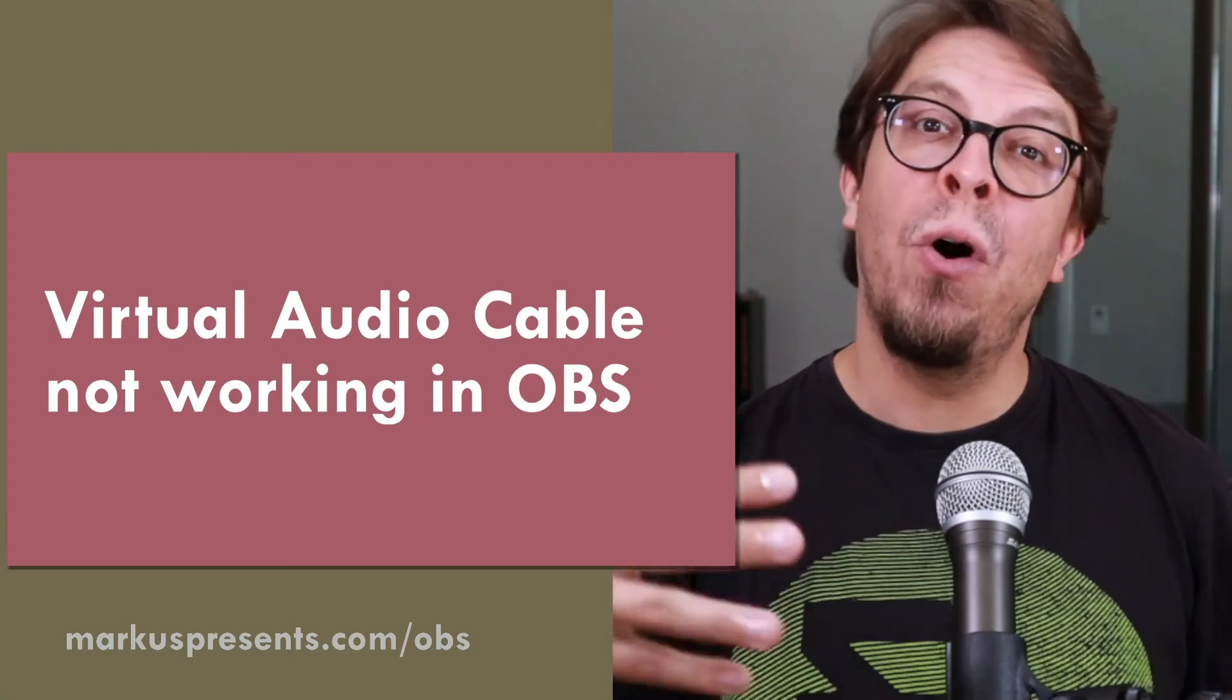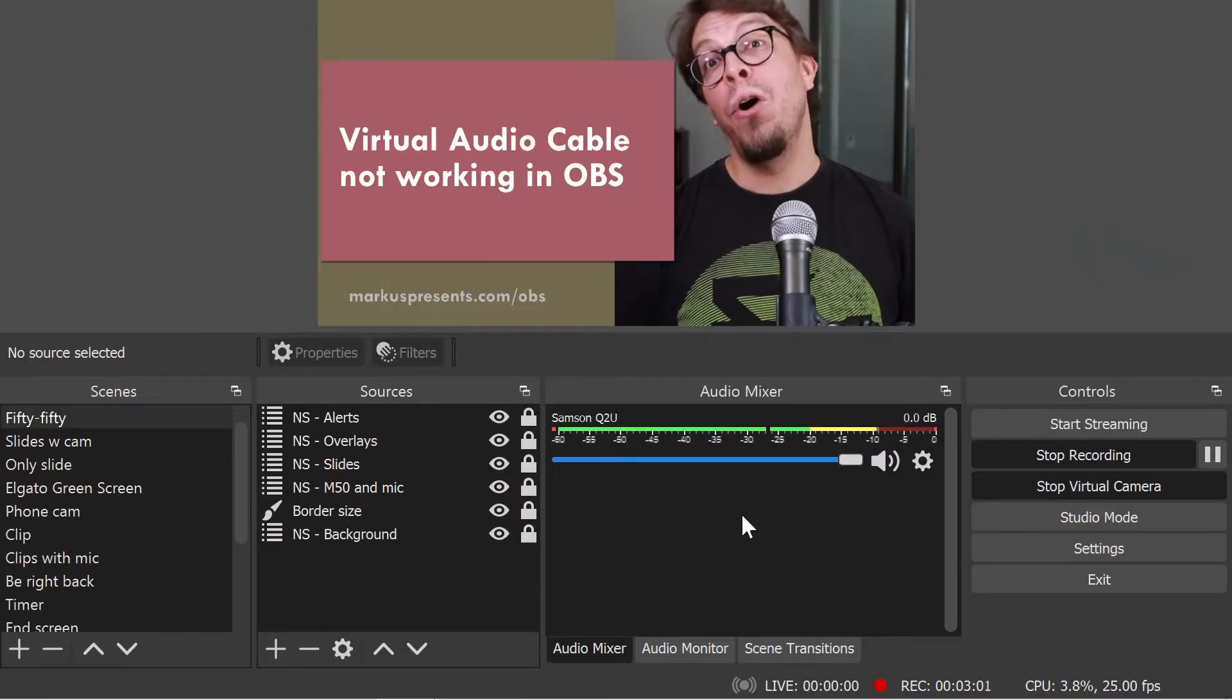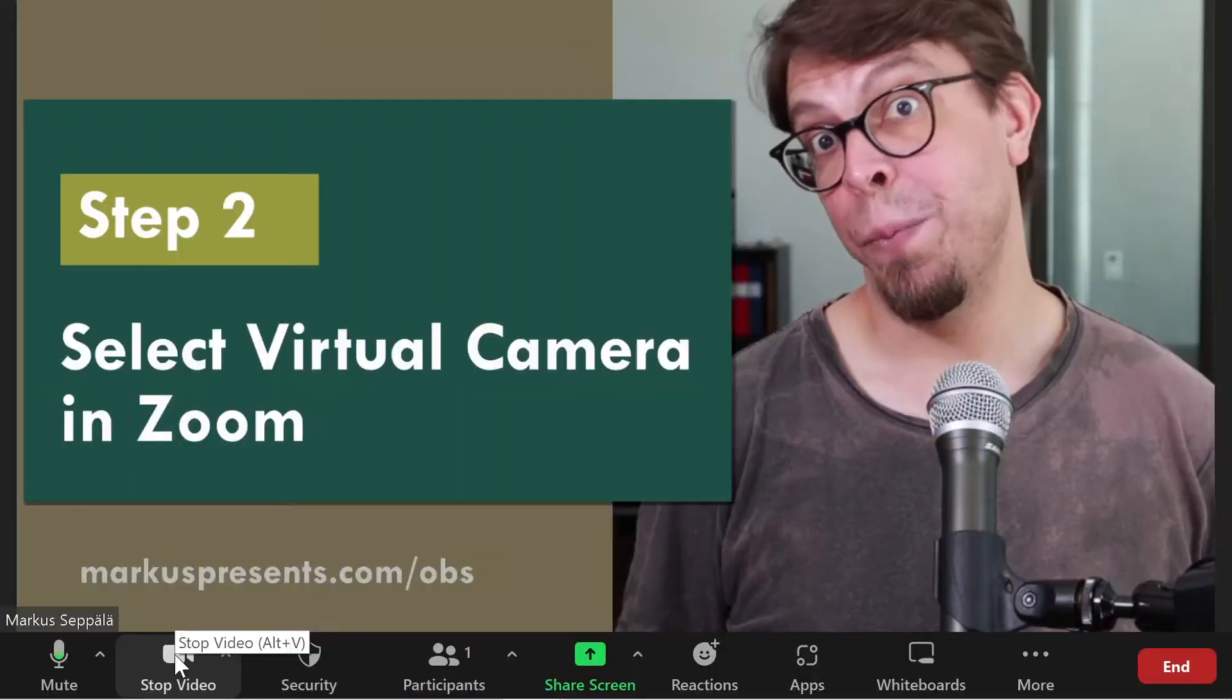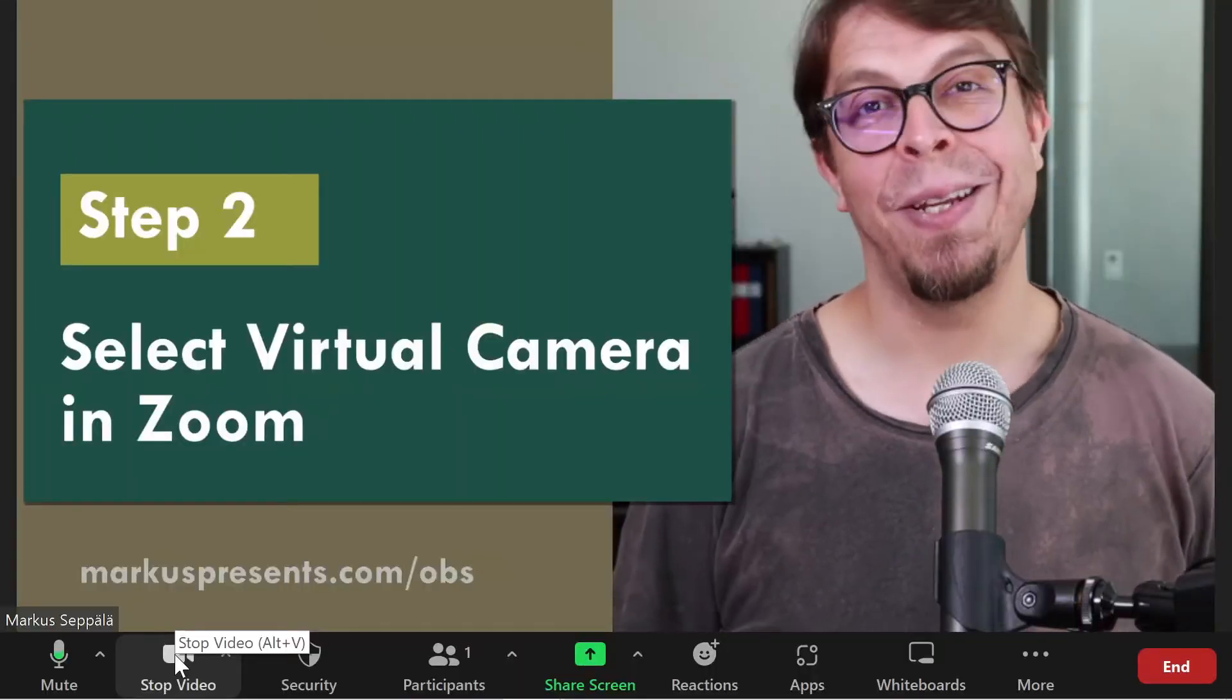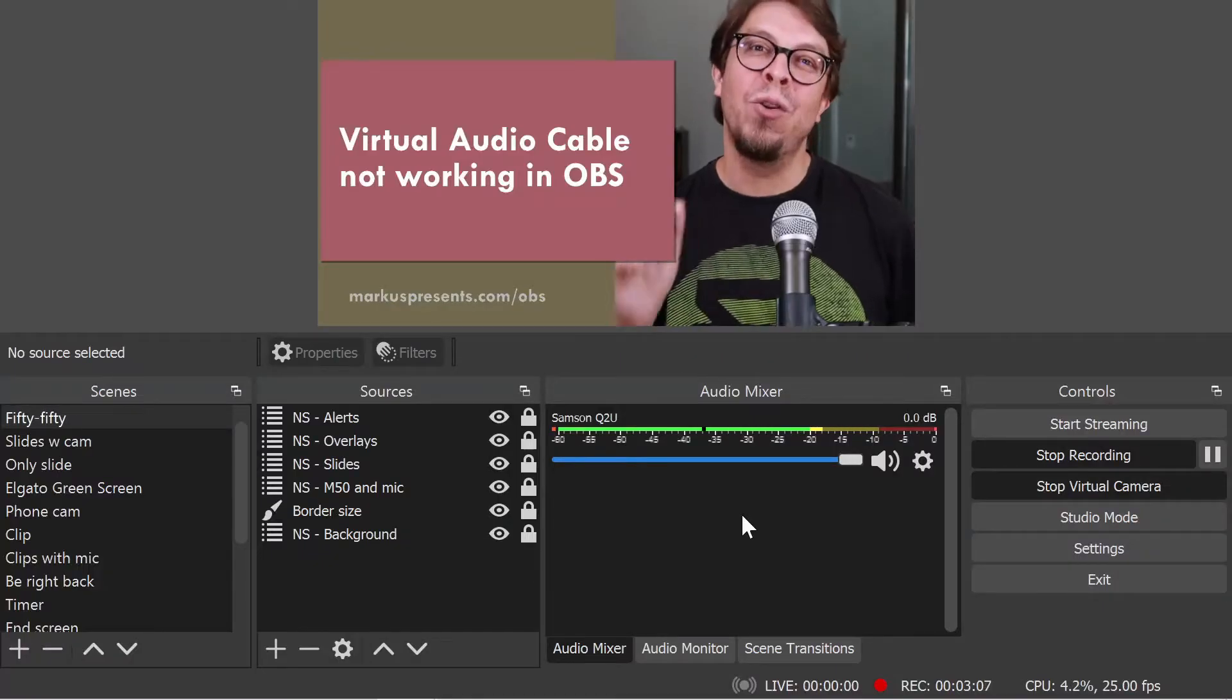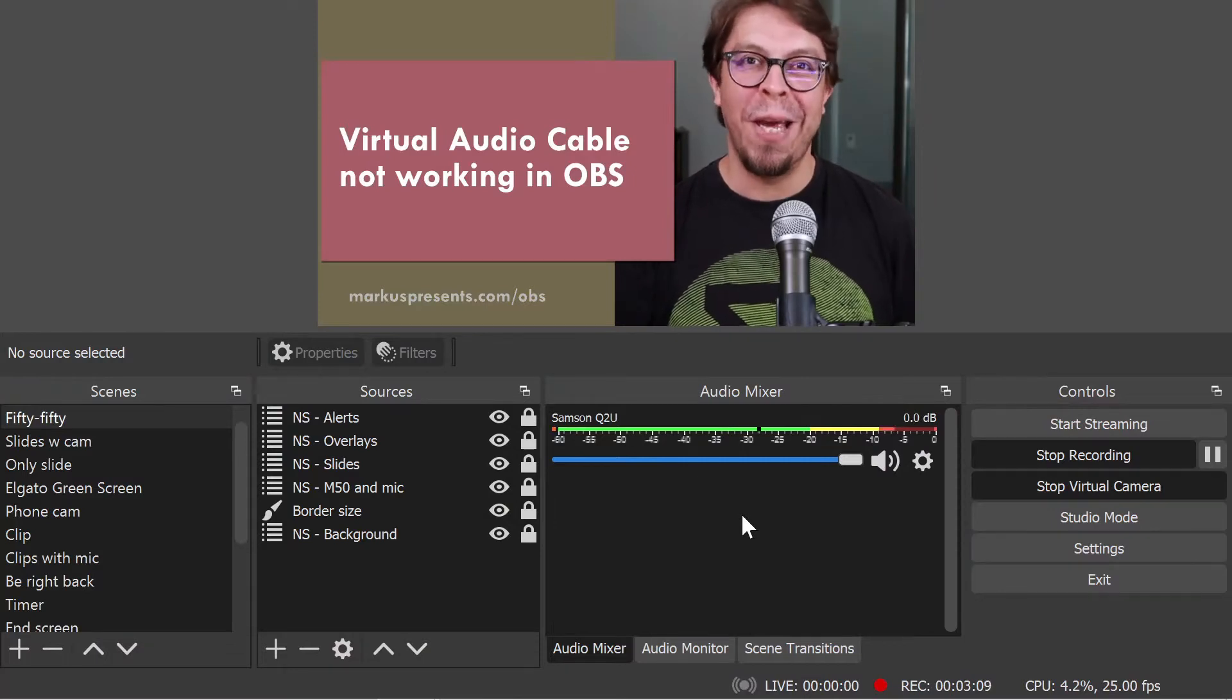You can use the virtual audio cable to bring your audio from OBS Studio into other applications, but it doesn't always work. So in this video, we're going to troubleshoot the virtual audio cable.